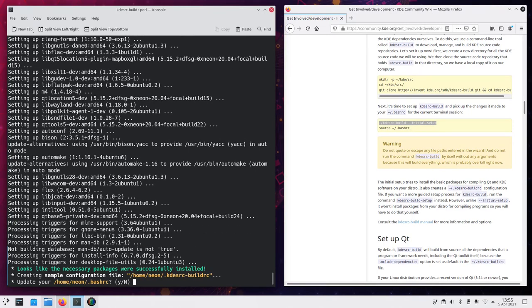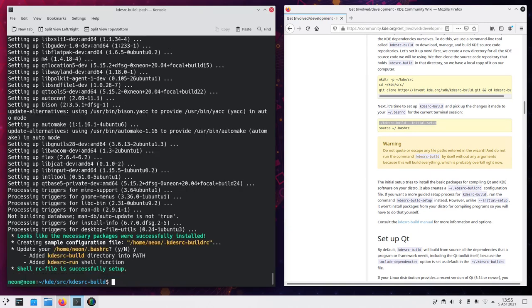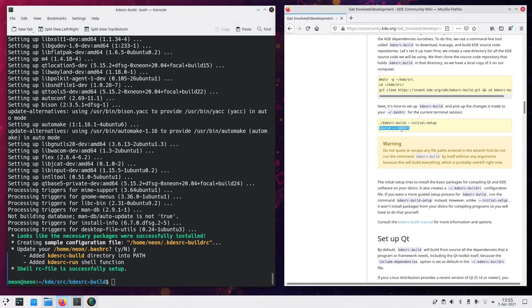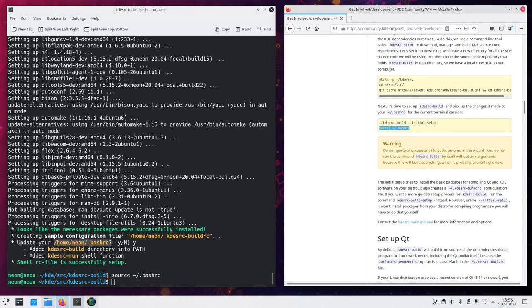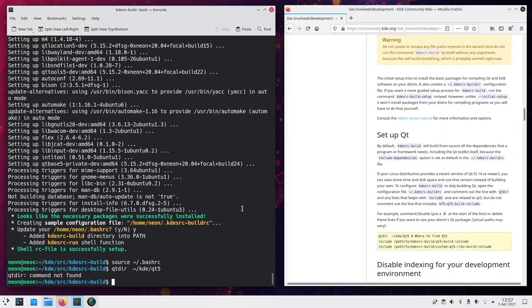If you want to update your bash RC this is quite useful. Go for yes and then it is done. Then copy paste the source bash RC to update the new changes that are done to your system. Perfect. Let's go on.